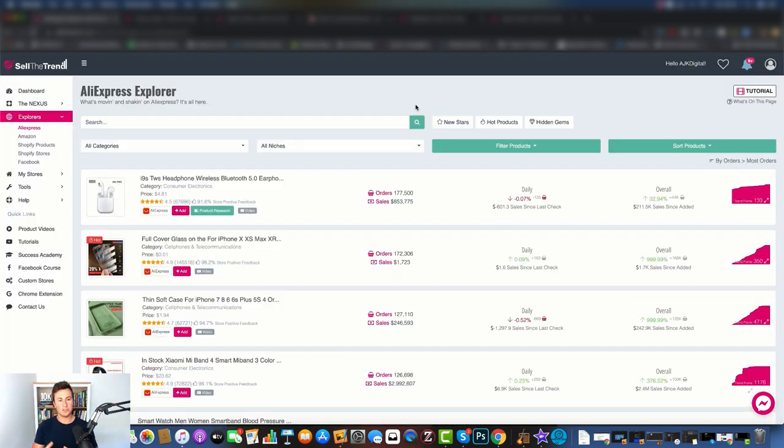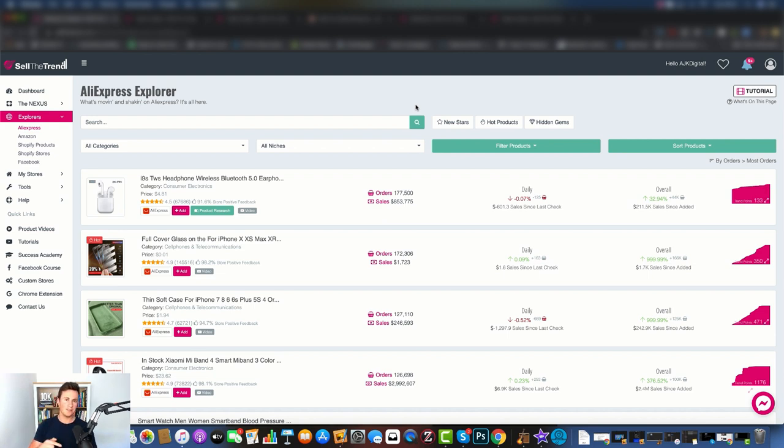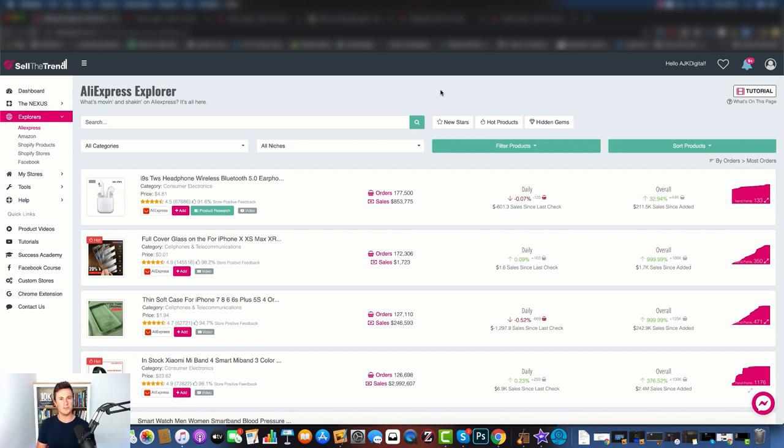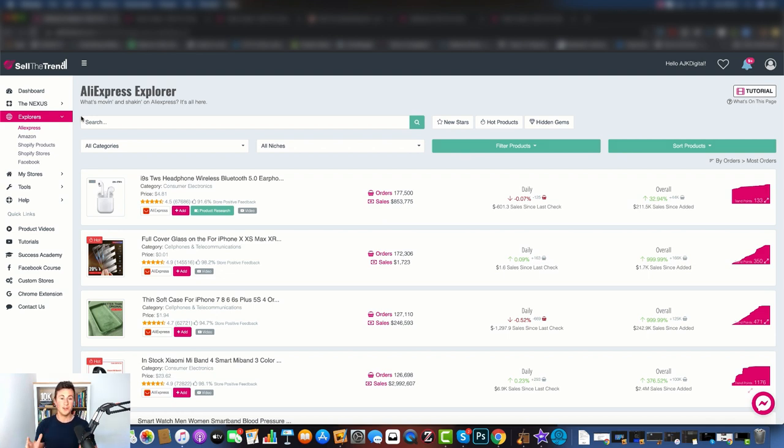Before we move on to the next couple of features, I just want to let you know that if you do want to find out more information about Sell The Trend and try them out, there is a link in the video description below. It'll be the first link and it will be an affiliate link as well, so I will get a kickback if you do sign up through that link. Whether you use my link or not shouldn't matter, shouldn't take away from the fact of how valuable Sell The Trend can be to you. It is genuinely one of the tools I use myself, and in the past two years I've been doing YouTube, apart from Shopify themselves, I'm not an affiliate for anything else.